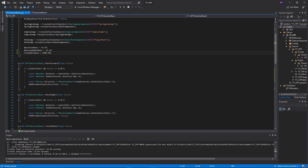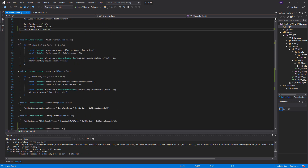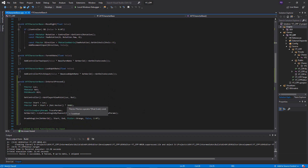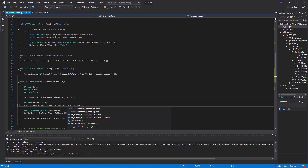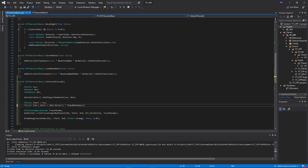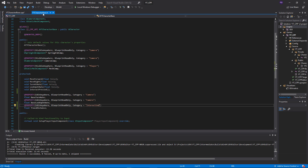Now we can come back in and find our hardcoded number and replace it with TraceDistance, so we now know that the end location is the start plus the forward vector multiplied by TraceDistance. That just makes it much more readable when we look back through the code at a later date.